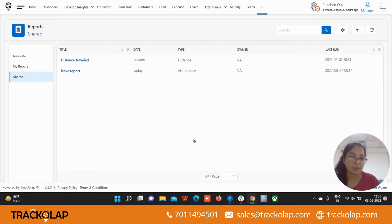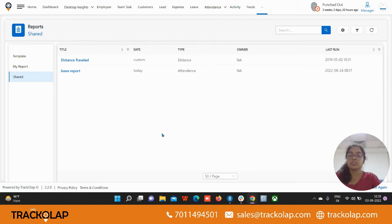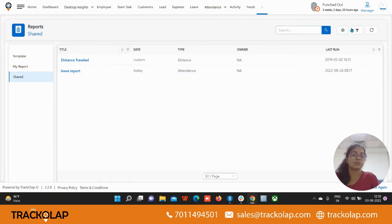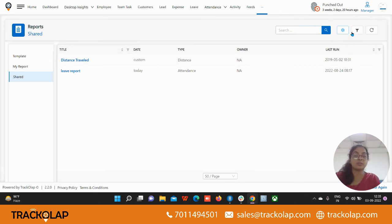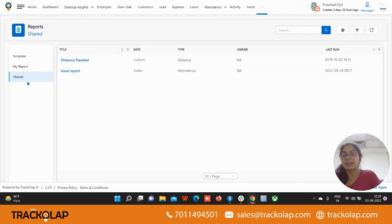Here is also a search bar, the gear option. You can include some settings also, the filter options, and yes, this is the report management overview of the TrackOlap app.